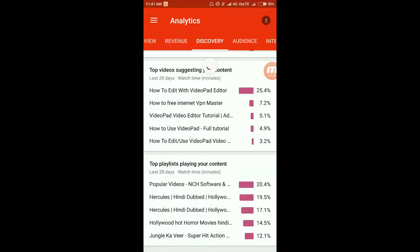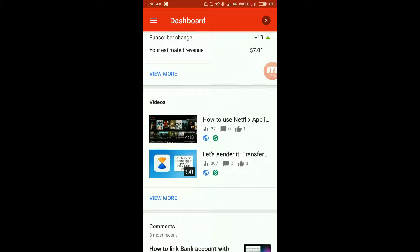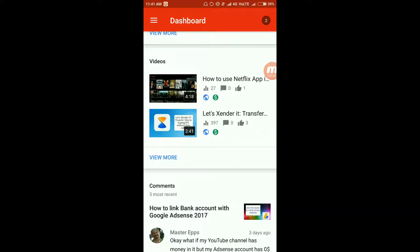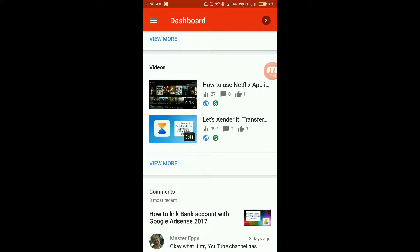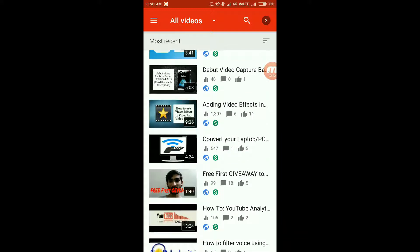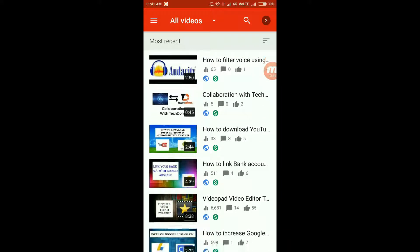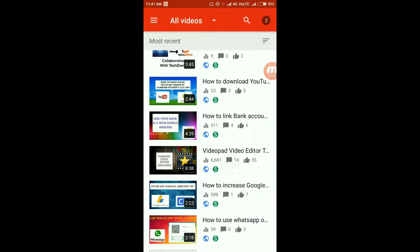From the top left tab, this is my dashboard once again. Let's go to the videos section — these are the videos that I posted recently on my channel.